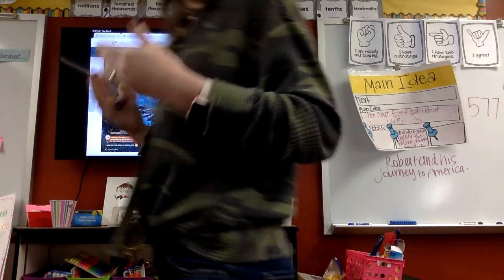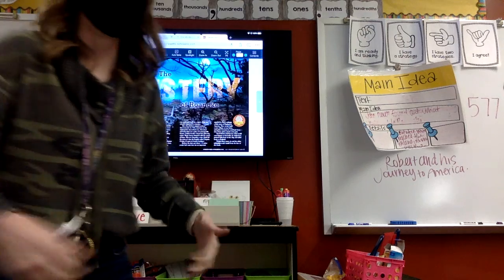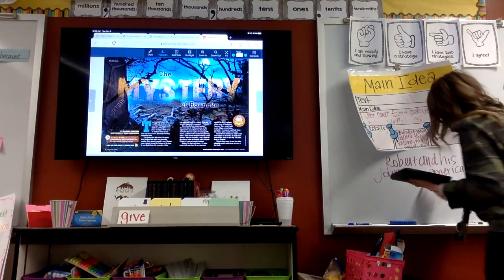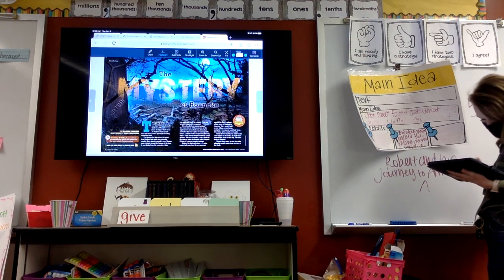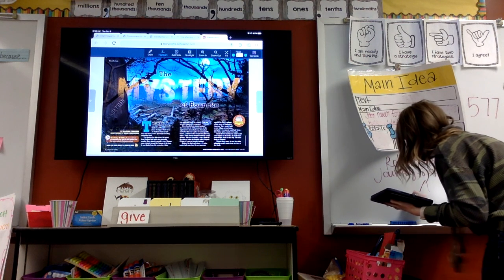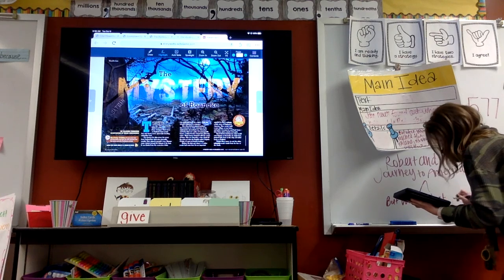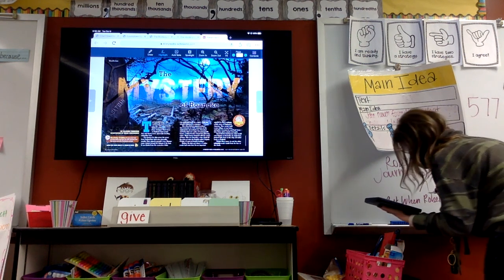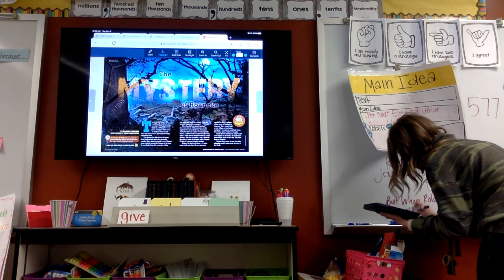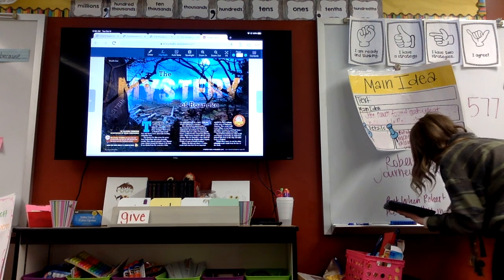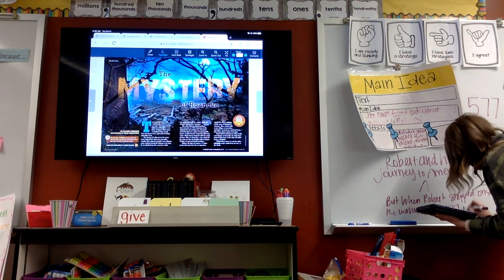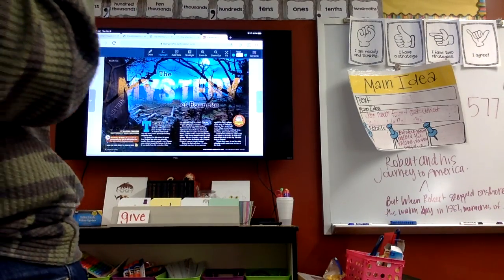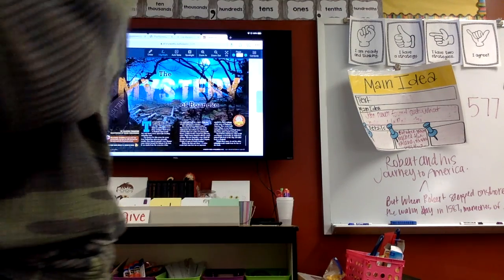This section of the passage is about Robert and his journey to America. But I'm not done — I have to prove it. That's the second part of our goal: justify it with a supporting detail. When I quote supporting details I do it word for word. I'm going to pick this sentence from the middle: 'But when Robert stepped on shore that warm day in 1587, memories of the nightmarish trip melted away...' Okay. Any questions about how I did that?